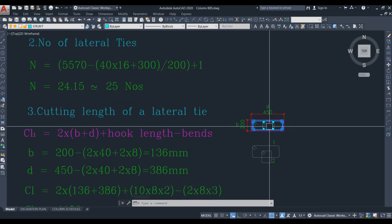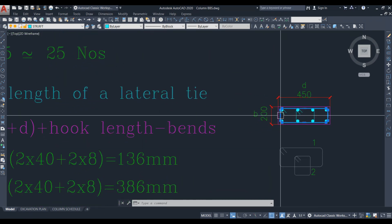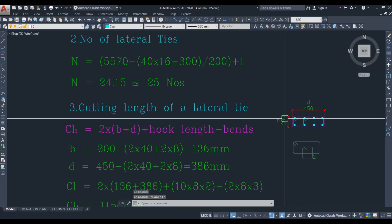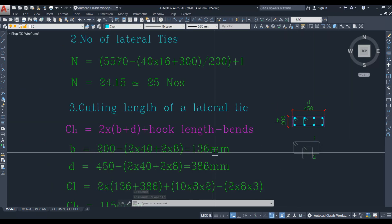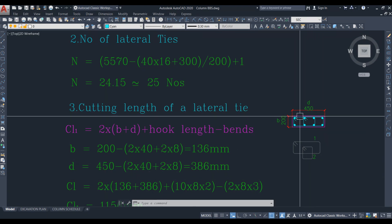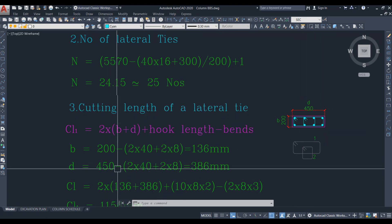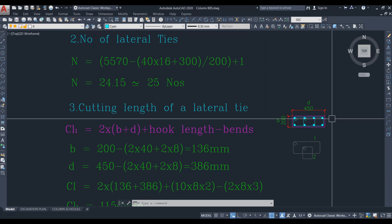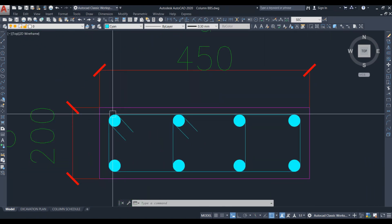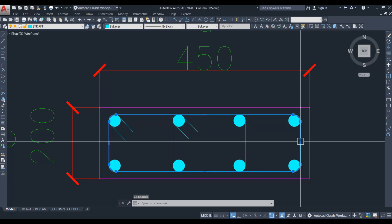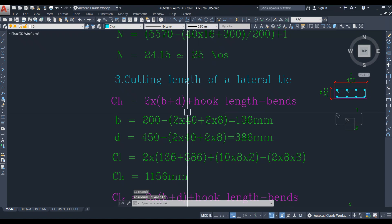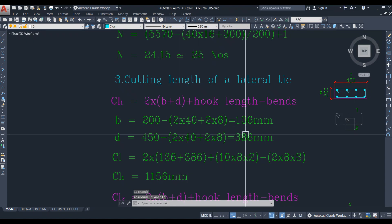We deduct the clear cover plus the bar diameter from each side. So B = 200 − 2×40 − 2×8 = 136 mm. Similarly for the longer dimension D: 450 minus 2 into 40 for the clear cover on both sides, minus 2 into 8 for the tie diameter, giving D = 386 mm. We have now calculated both B and D.